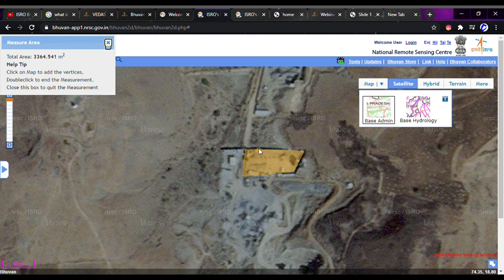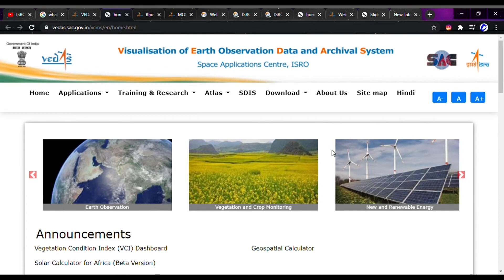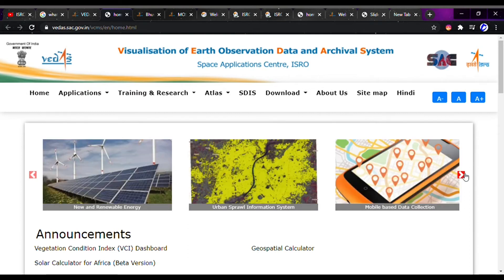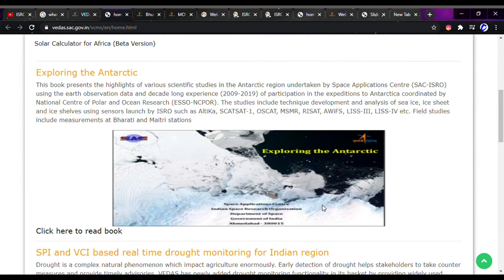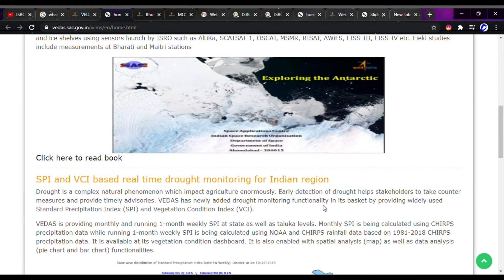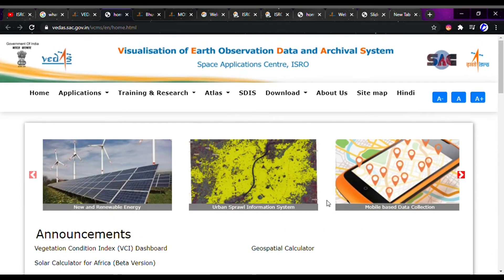Now let's talk about the second geoportal, which is called Vedas — Visualization of Earth Observation Data and Archive System. On this website you will find data on earth observation, vegetation, crop monitoring, renewable energy, urban information systems, and mobile waste data collection. It is totally free.